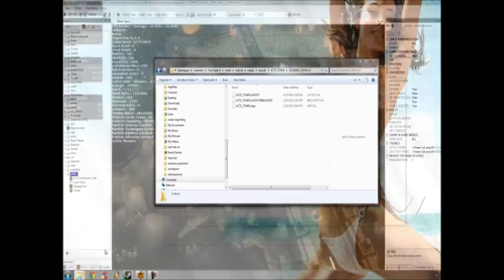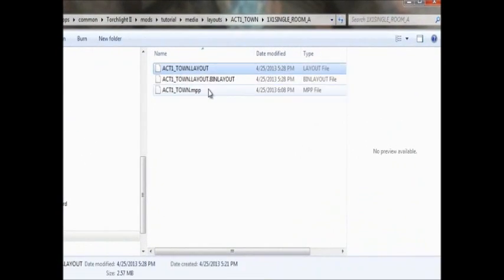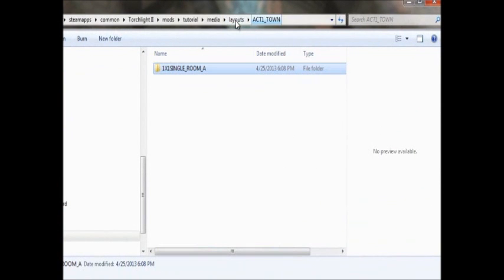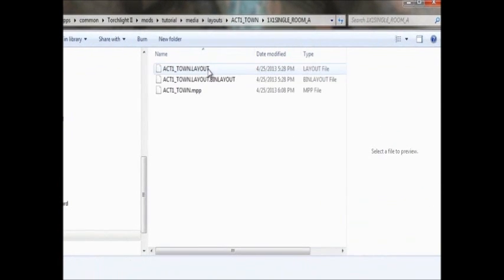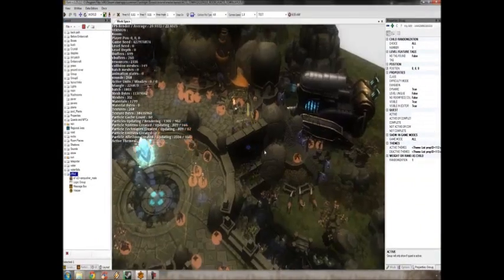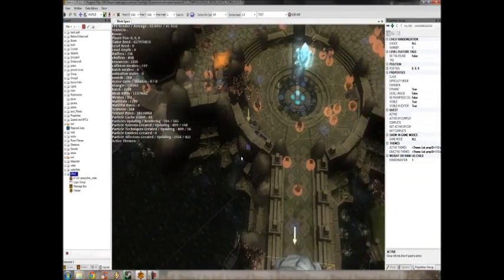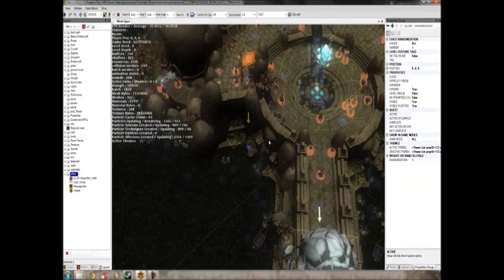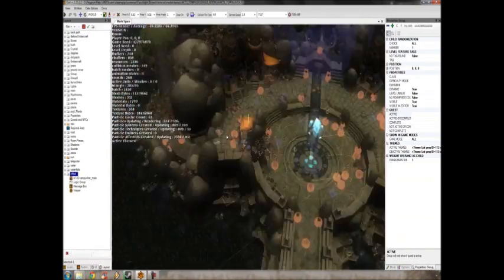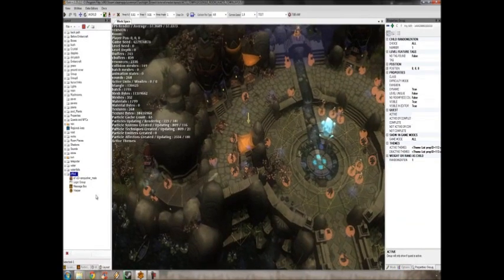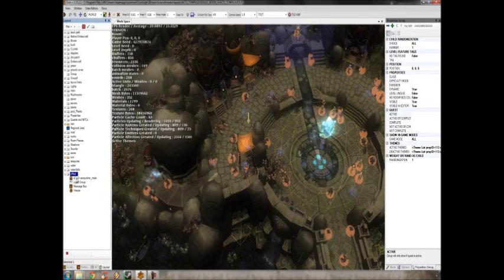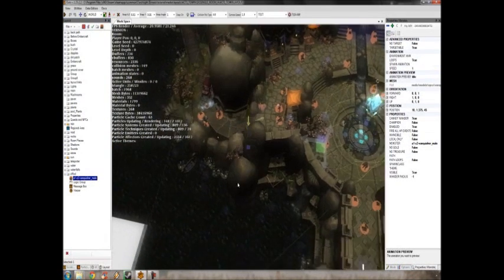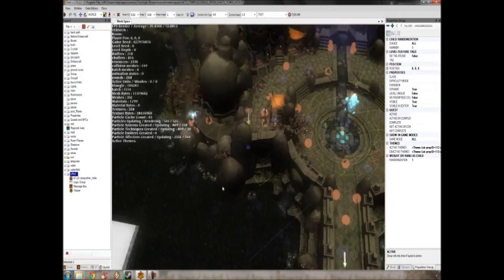So once you have something that looks like this and you have act one town layout inside of your layouts folder for your mod, go ahead and open it up in GUTS. And then what I usually do when I'm editing a level that already exists in the game is I have my own group, and I usually put a Z on there so it's at the very bottom and I know where to look.